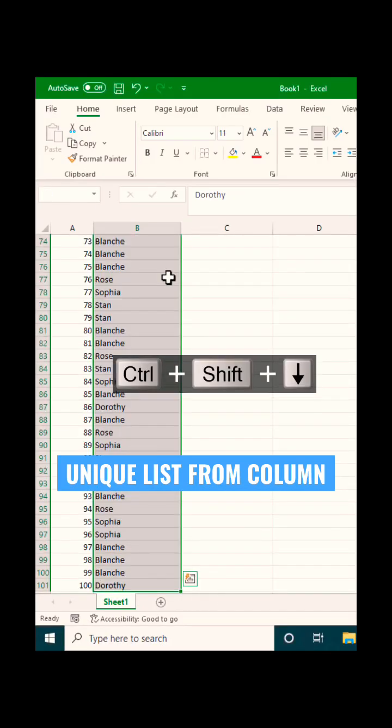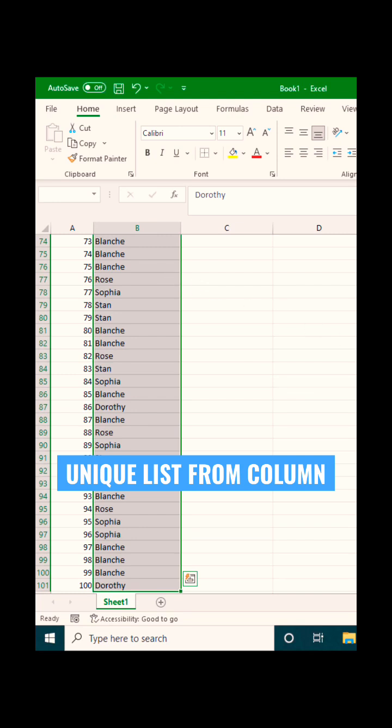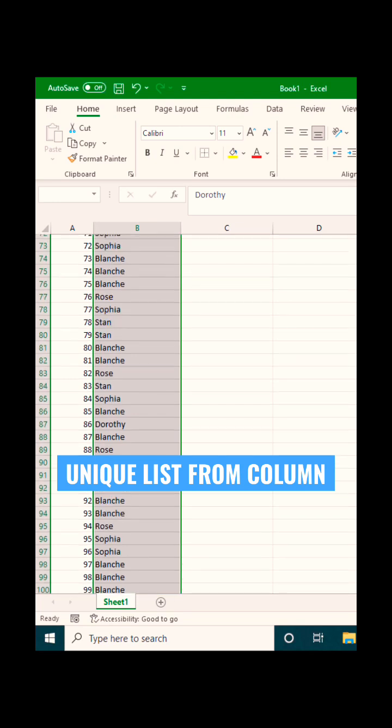If you have a long list of call center data, you can analyze it quickly using the unique function.